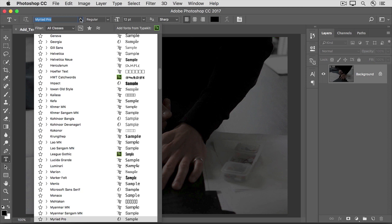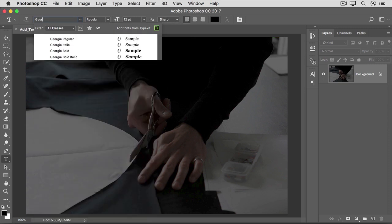Here you'll see a list of fonts that you can scroll through to choose one you like. The list shows you a preview of what each font looks like. Or, if you know the font that you want, you can just type it here in the Font field. I'll type Georgia, and Photoshop shows you all available styles of that font. I'll choose Georgia Bold.